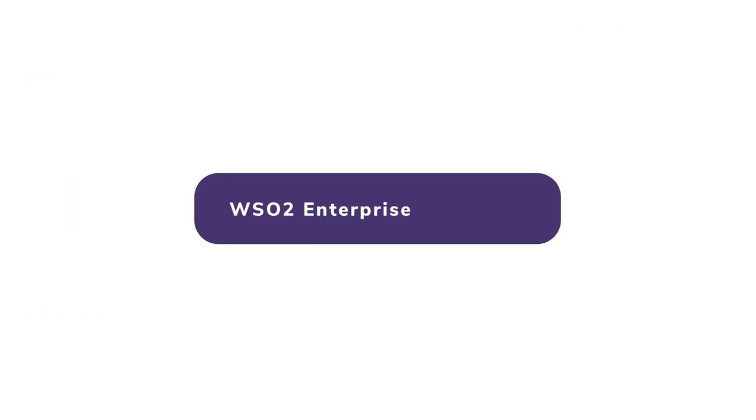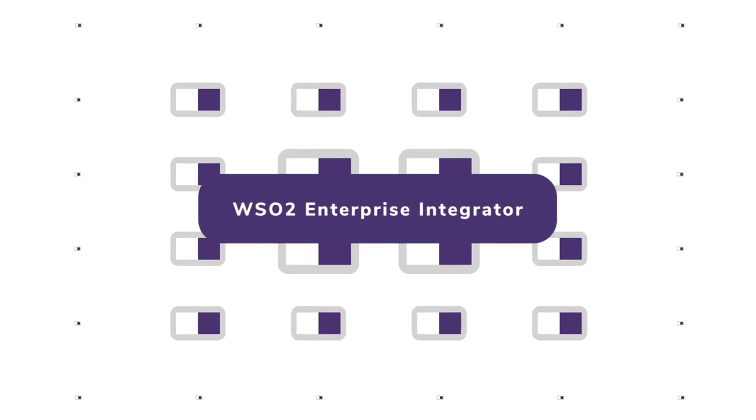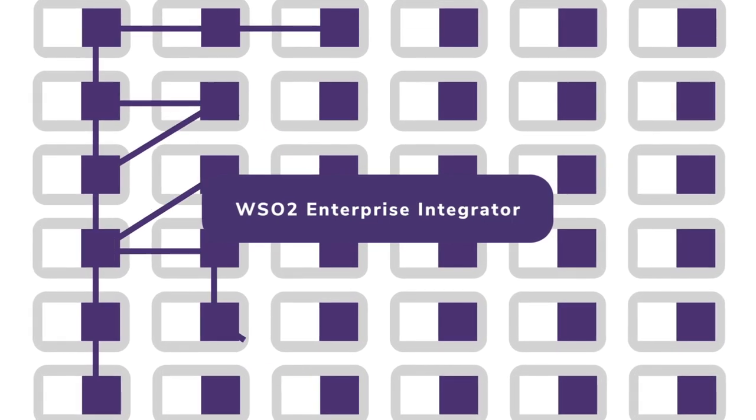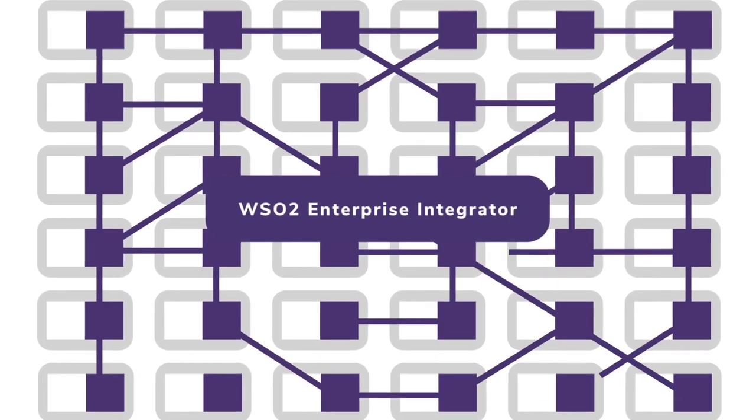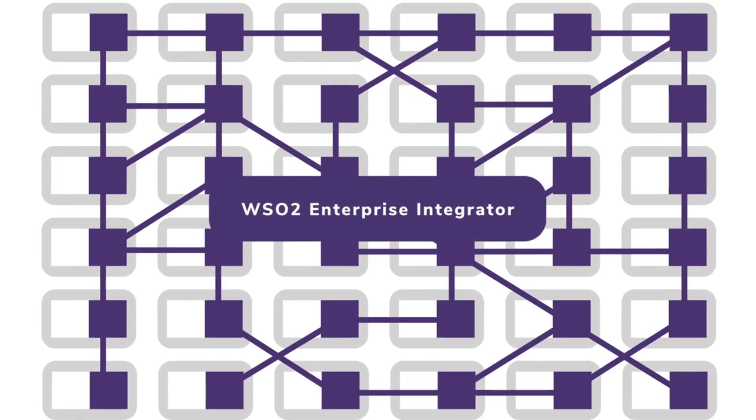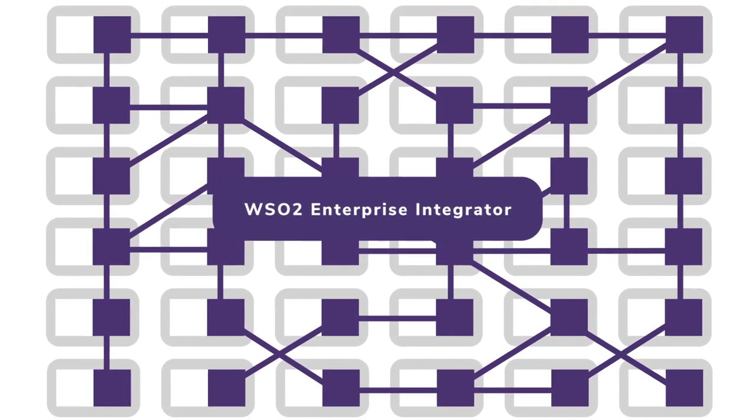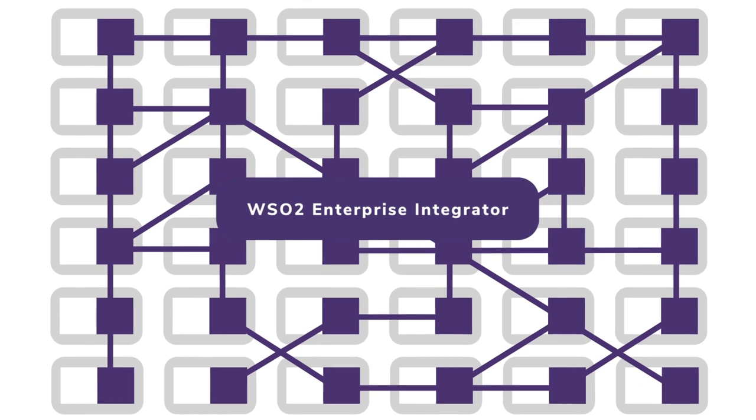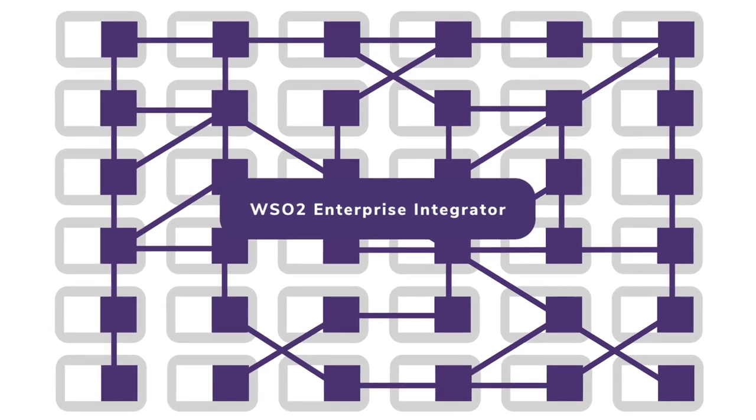The new WSO2 Enterprise Integrator is designed to help organizations navigate this ocean of challenges so they can transform to become digitally agile.